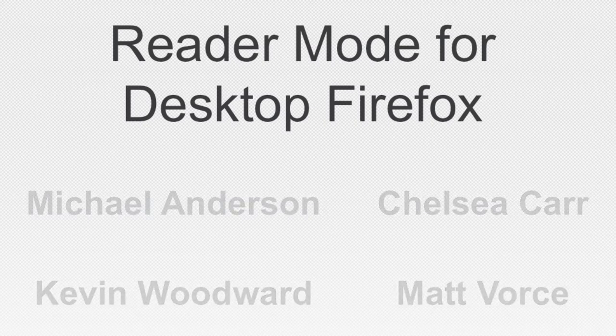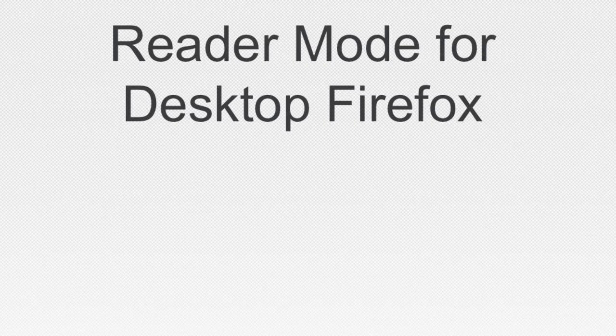The project sponsors for Mozilla are Jared Wine and Lucas Hosche.